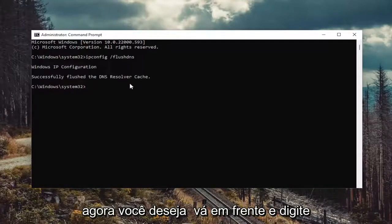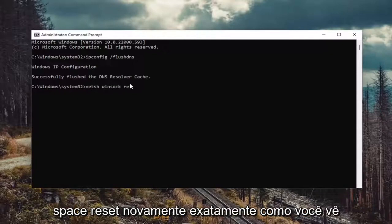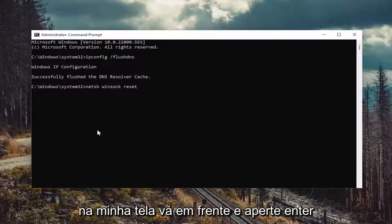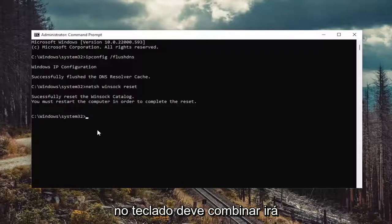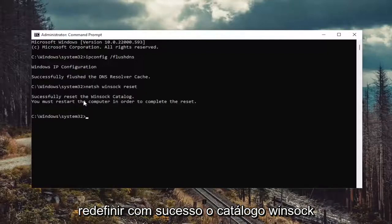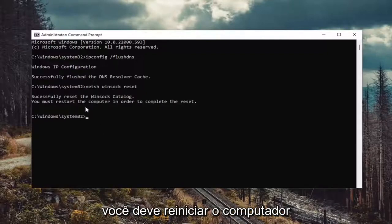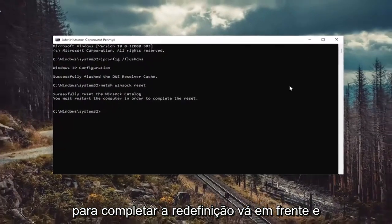Now you want to go ahead and type in n-e-t-s-h space winsock, w-i-n-s-o-c-k space reset, exactly how you see it on my screen. Go ahead and hit enter on the keyboard. It should come back with successfully reset the winsock catalog. You must restart the computer in order to complete the reset.